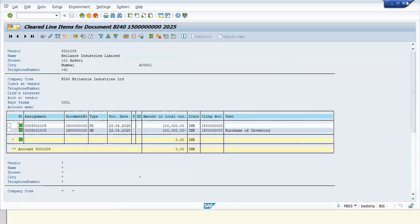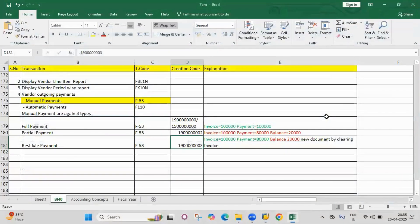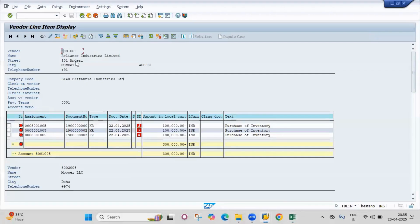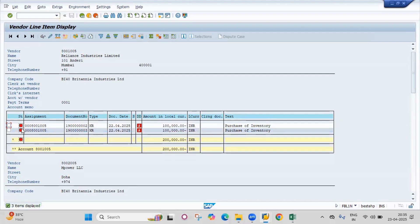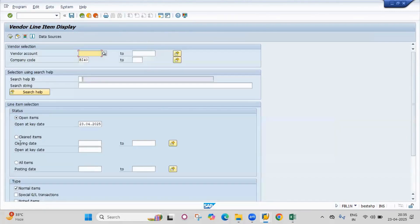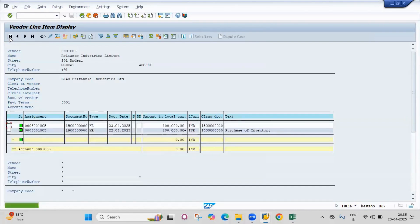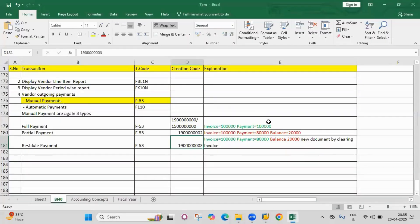Close the document and go to the report FBL1N. Previously before payment we had three open items in red. Now go to List > Refresh — you will get only two open items remaining.